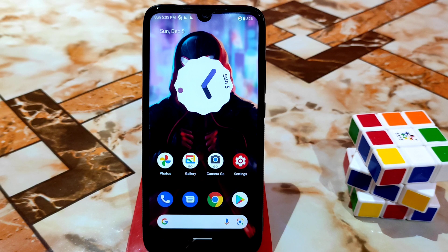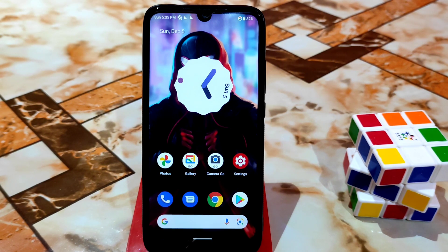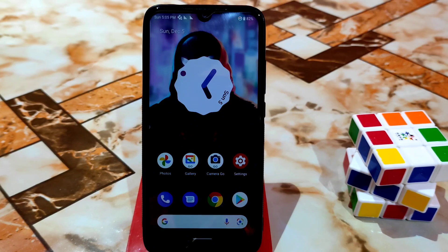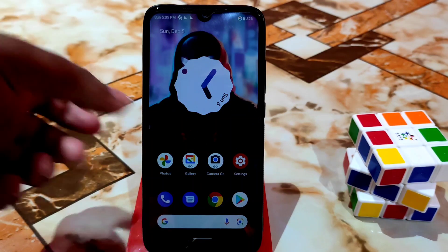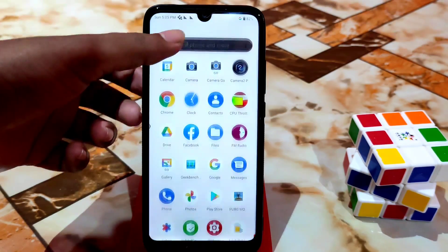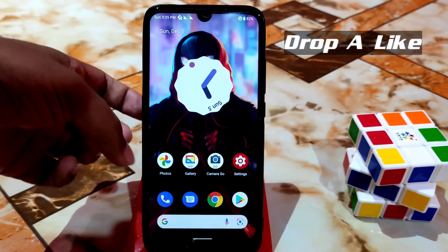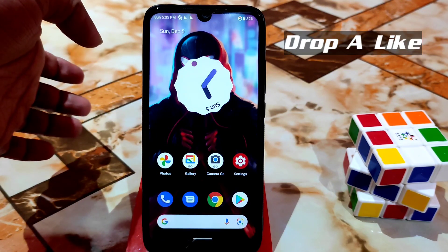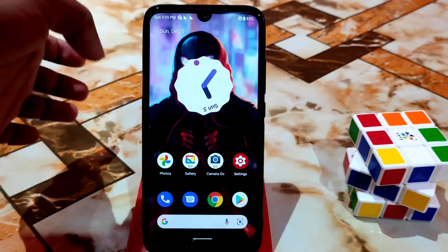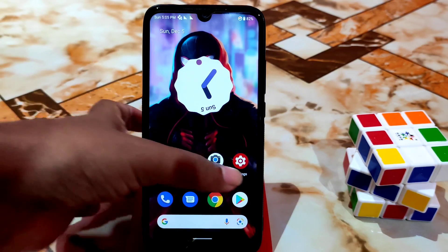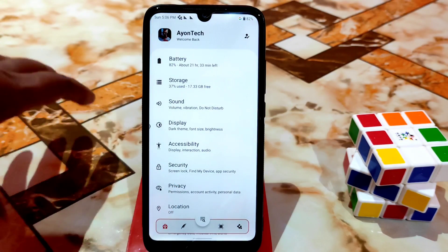What's up guys, welcome back with another video. Finally we have Ancient OS 6.1 Android 12. So without further delay, let's get started. I will talk about everything — every single customization, gaming, battery, everything.